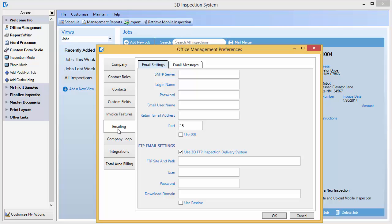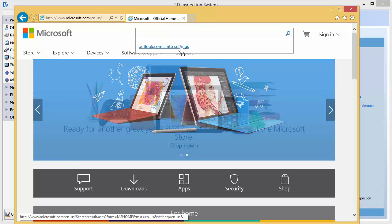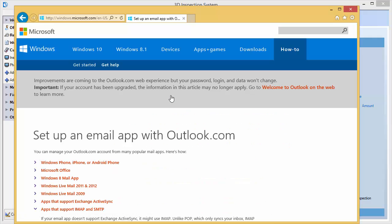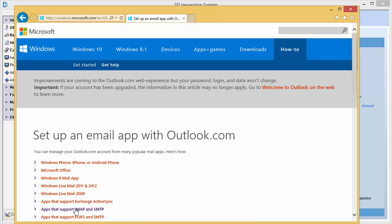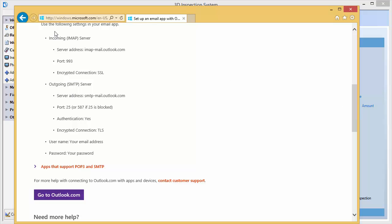First, we need to find out what SMTP settings we should use. So we are going to open up a browser and go to the Microsoft website, and search for Outlook.com SMTP settings. In our list of findings, we have information on how to set up an email app with Outlook.com. We will take a look at that page and look for information about SMTP. Scrolling down, we notice it says to use settings in our email app, and it has outgoing SMTP server settings listed here.